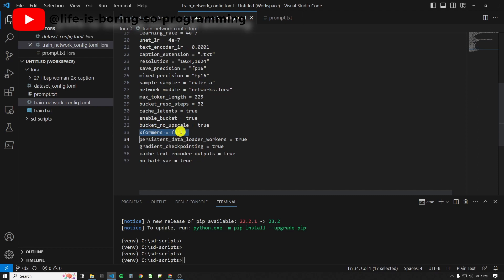Xformers. On Windows, I set it to false because there is an error if I set it to true. But on Linux, I can set it to true. For SDXL, we have to use NoHalfVAE.